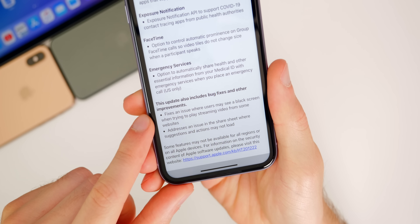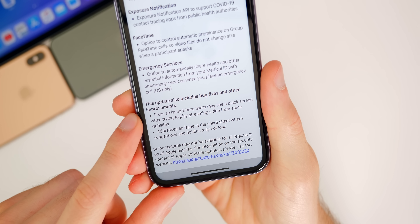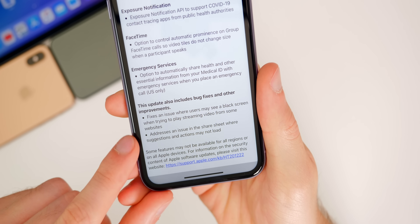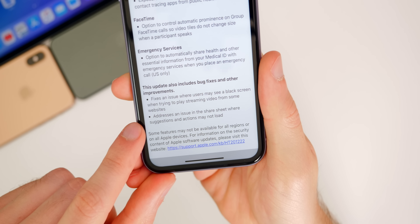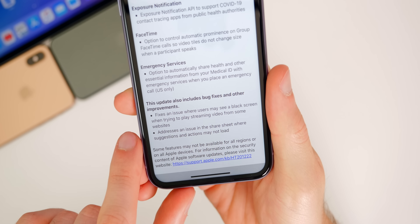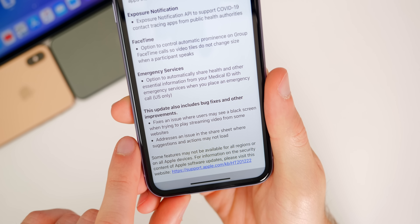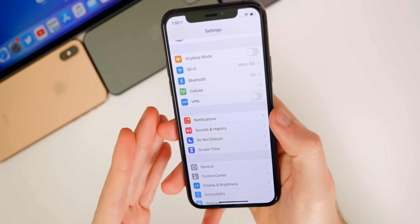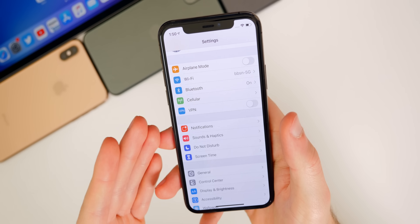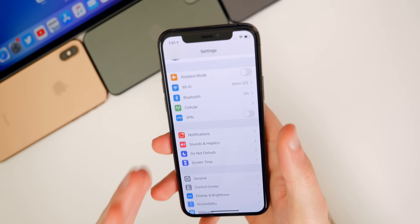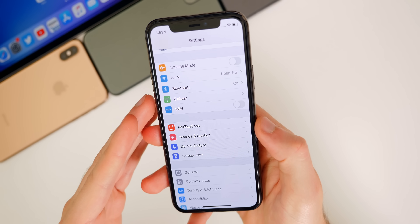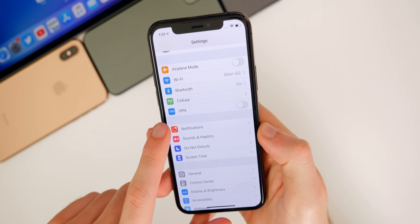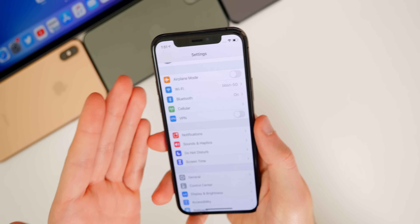Looking at the release notes, we have a couple of additional fixes. It fixes an issue where users may see a black screen when trying to play streaming video from some websites. The second fix addresses an issue in the share sheet where suggestions and actions may not load — that was a bug I had in 13.4.1. As for the VPN bug, Apple has not publicly confirmed this has been fixed, which is concerning since it was a pretty severe vulnerability. I will update the description if the VPN bug does end up getting fixed.